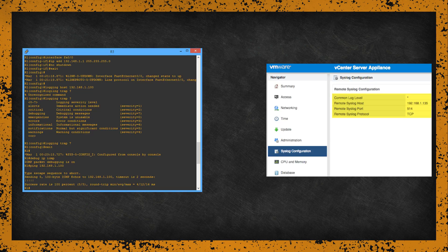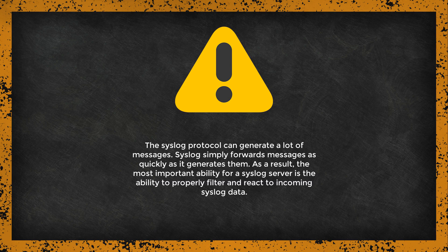Syslog messages are sent from the generating device to the collector. The IP address of the destination Syslog server must be configured on the device itself, either by command line or user interface. Once configured, all Syslog data will be sent to that server. There is no mechanism within the Syslog protocol for a different server to request Syslog data. Take into consideration that the Syslog protocol can generate a lot of messages — Syslog simply forwards messages as quickly as it generates them. As a result, the most important ability for a Syslog server is the ability to properly filter and react to incoming Syslog data.